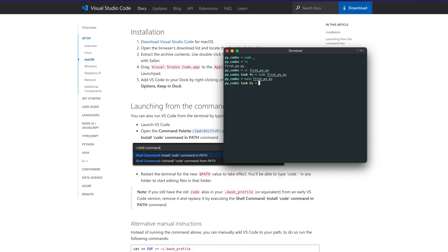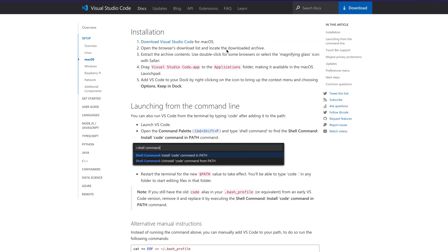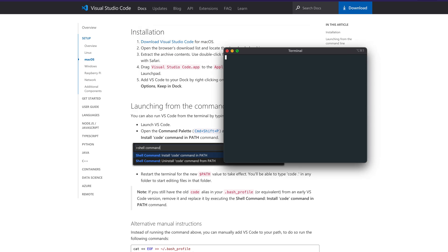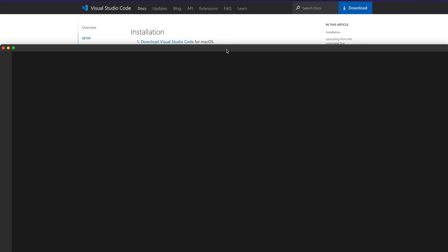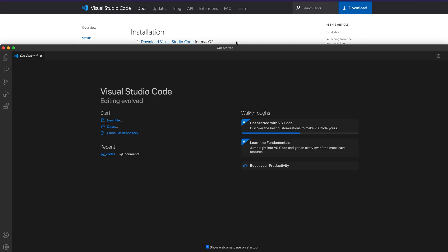That is the best part of having the 'code' command — you can open folders, you can open files. Even if you want to update your bash profile and you are not very familiar with Vim, or you're confused about how to exit Vim, the easiest way for you to invoke VS Code is to just go to your terminal, type 'code', and open whatever you want.